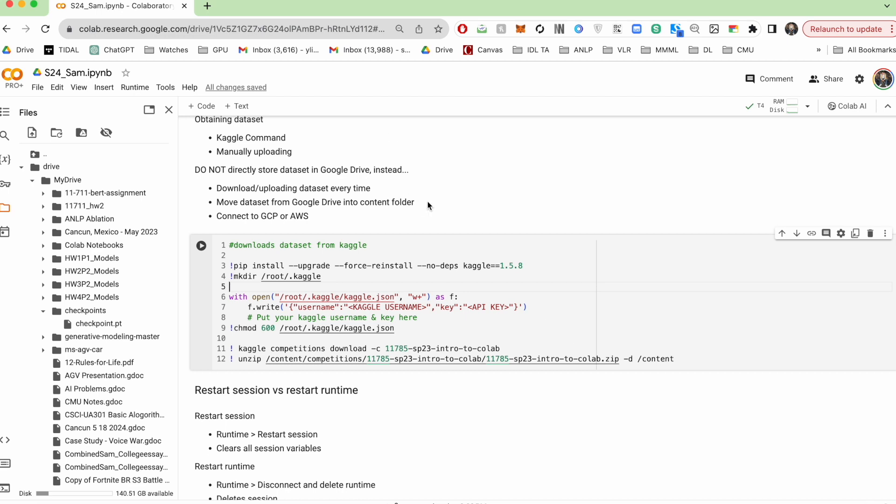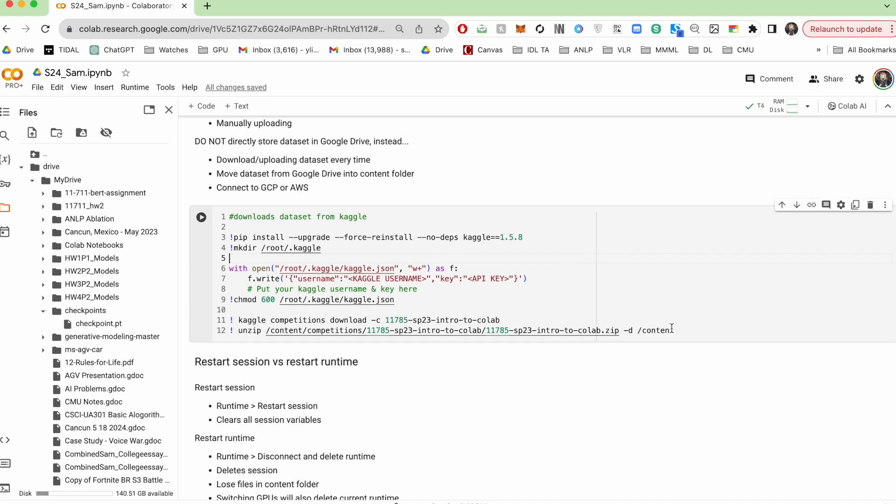I also seen some people save their data set in Google Drive, but every time they start a new runtime, they move that data set to the current session that could work. But the IO speed fluctuates a bit. So it might not necessarily be faster than just re-running this cell every time you have a new runtime.